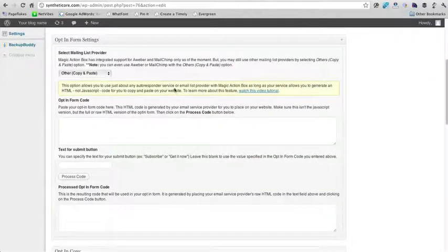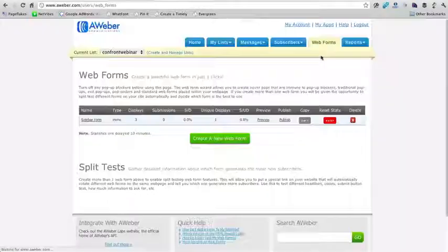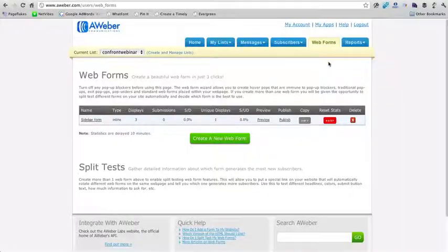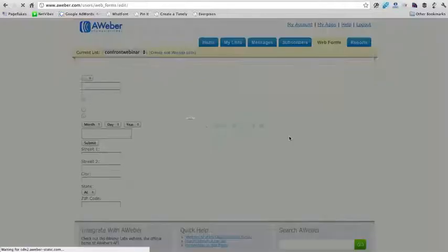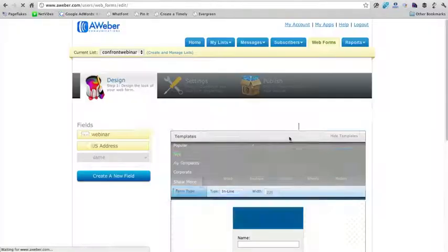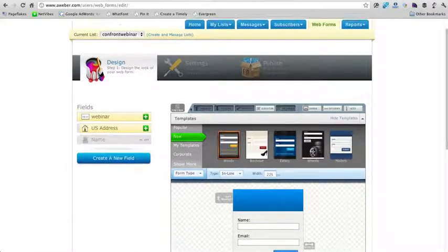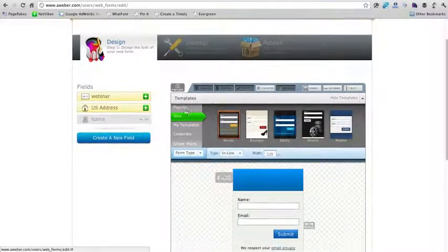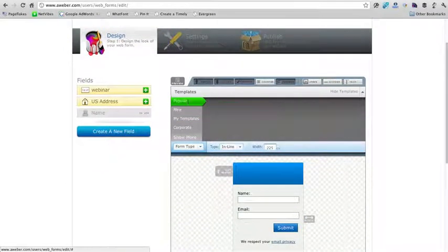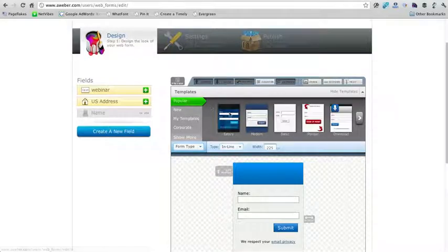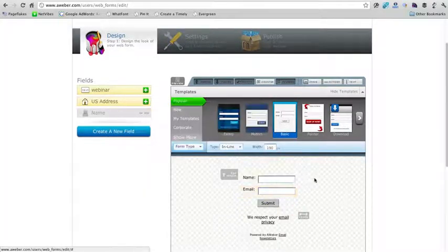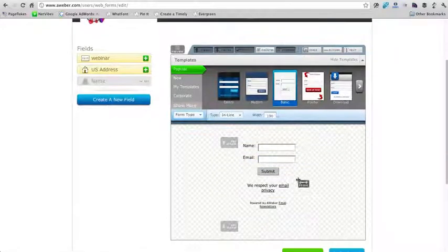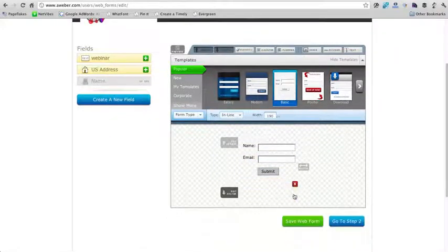And now here, this is where we actually want to paste our form code. Okay, so now I'm here in Aweber. I'm going to click on web forms right here at the top and then create a new web form. Okay, so we can actually just go under popular and I like to choose this basic one here.